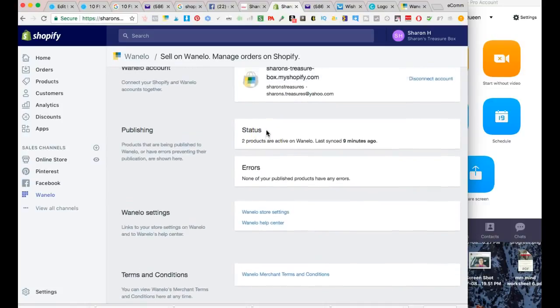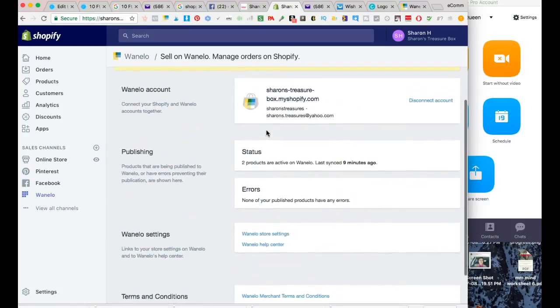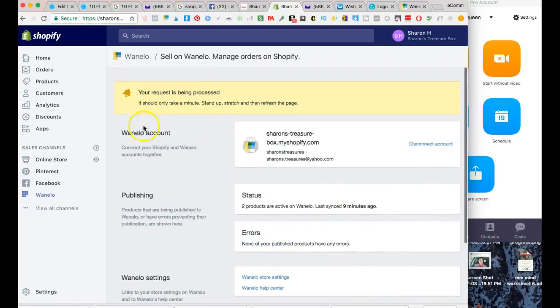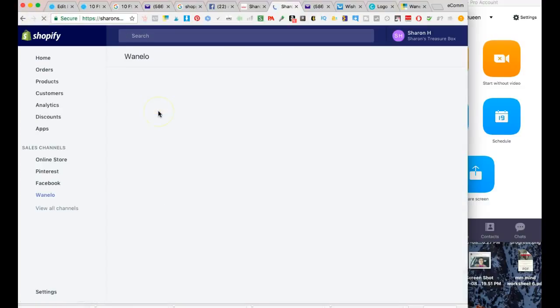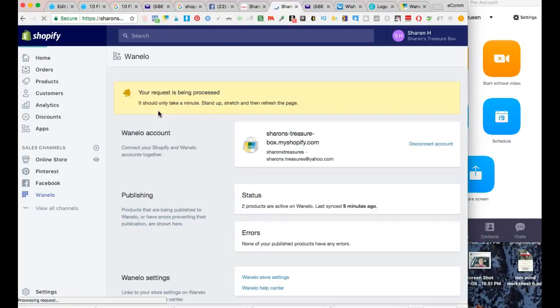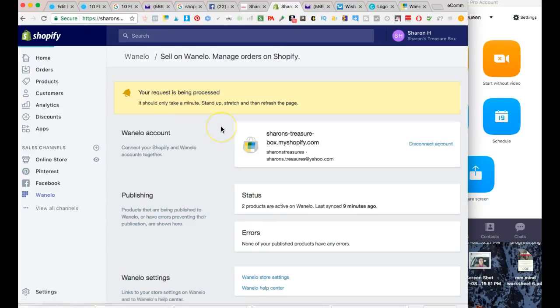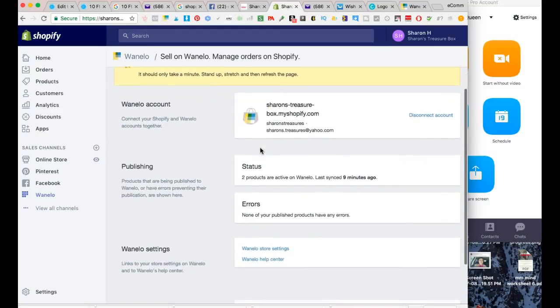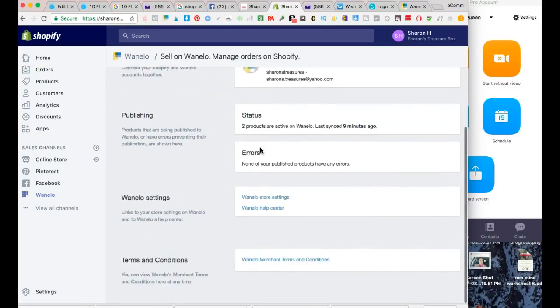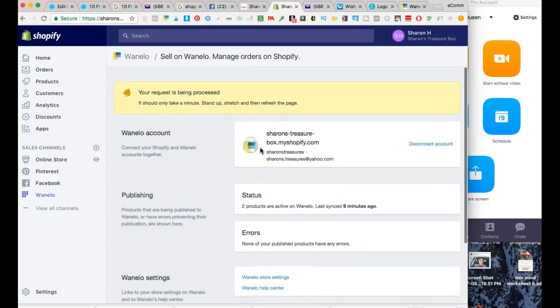As of right now, they're still processing it. Typically, as long as you have all the information and it's accurate - and my mom already has a Wanelo store - it shouldn't take long. The key to making these processes go quickly is just making sure you fill out all the information they require, and you should be good to go.